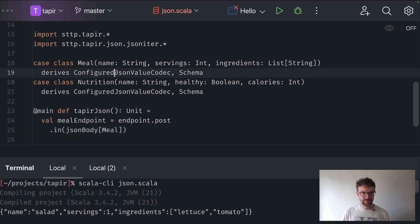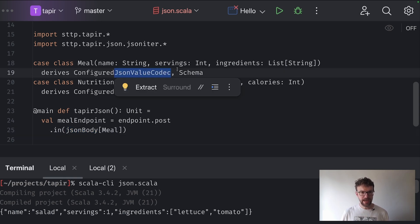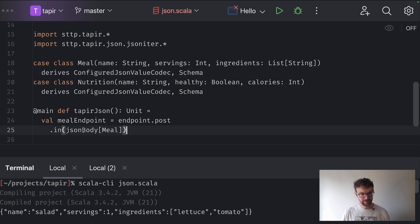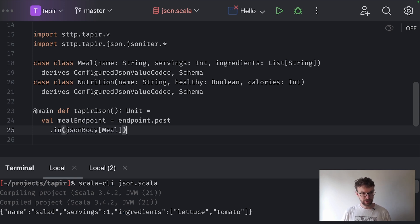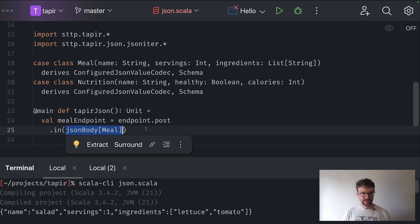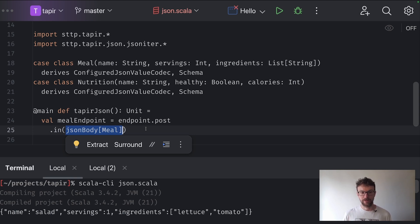The jsonBody function requires two values in the implicit scope: a JsonValueCodec and a schema. Both are available — if one weren't, we would get a compile-time error. So it takes both the JSON value codec and the schema to create a description of a JSON body. A description of a JSON body knows how to decode the body, encode the body, validate the body, and also how to describe the body in the documentation.